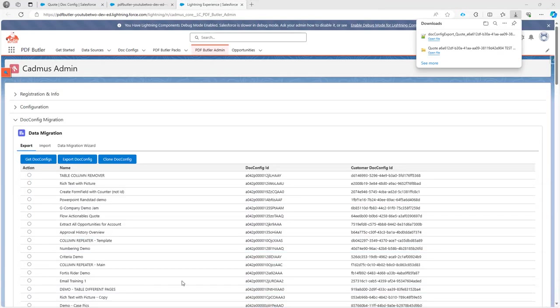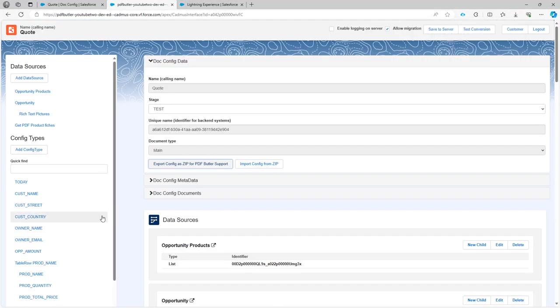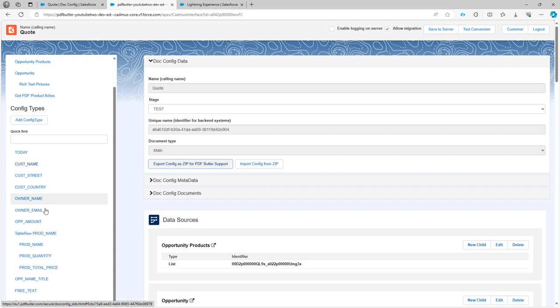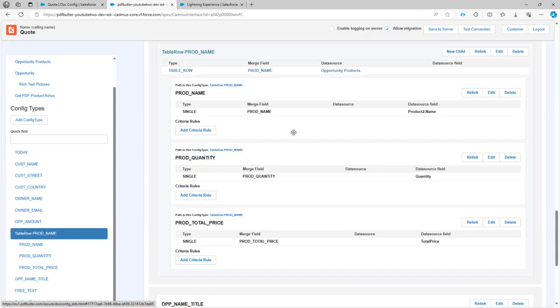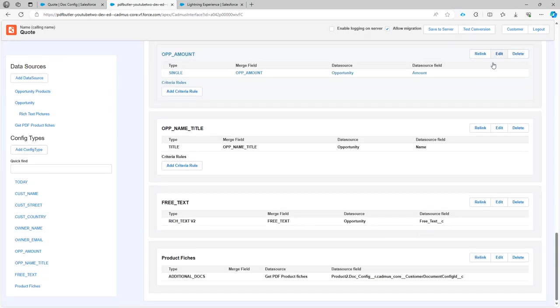Okay, so next up I can make changes in my configuration. Let's say that I want to delete this table row.